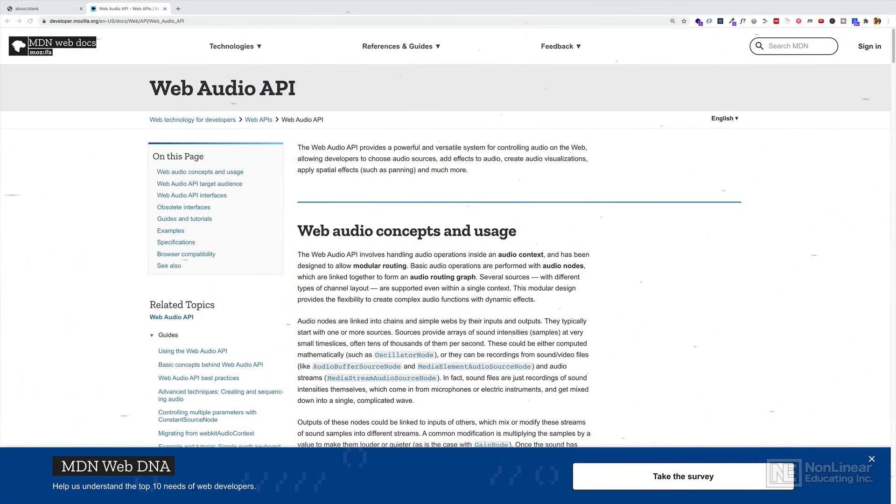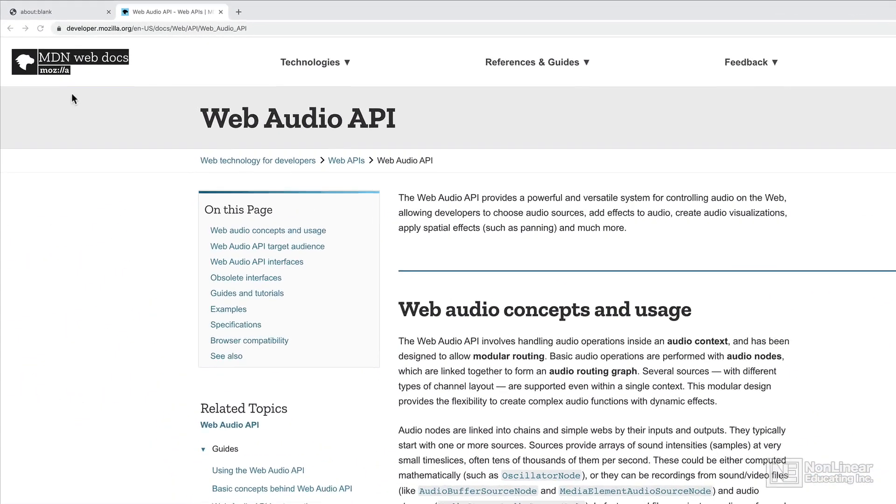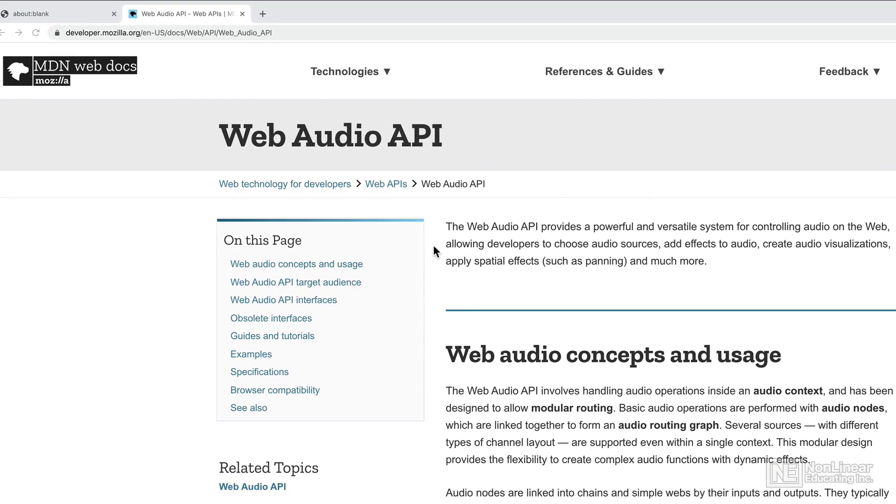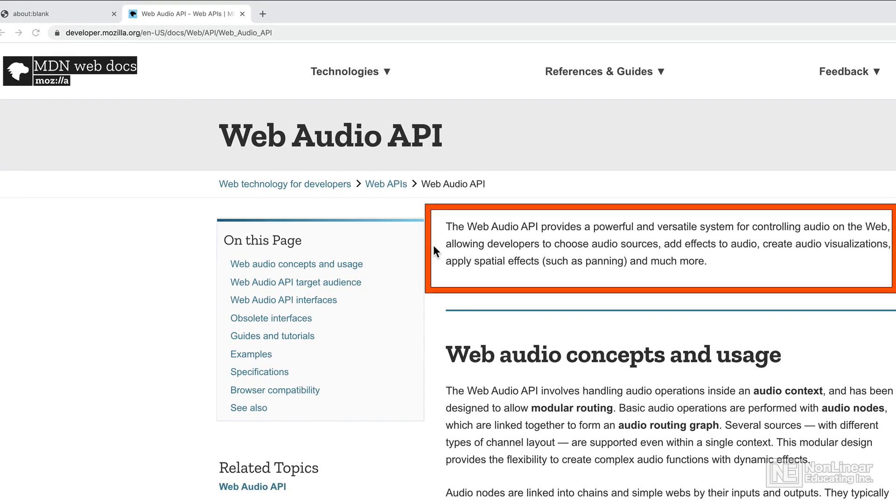First of all, what is the Web Audio API? Well, I'm here on this website called MDN Web Docs. So here it says, the Web Audio API provides a powerful and versatile system for controlling audio on the web, allowing developers to choose audio sources, add effects to audio, create audio visualizations, apply spatial effects such as panning, and much more.